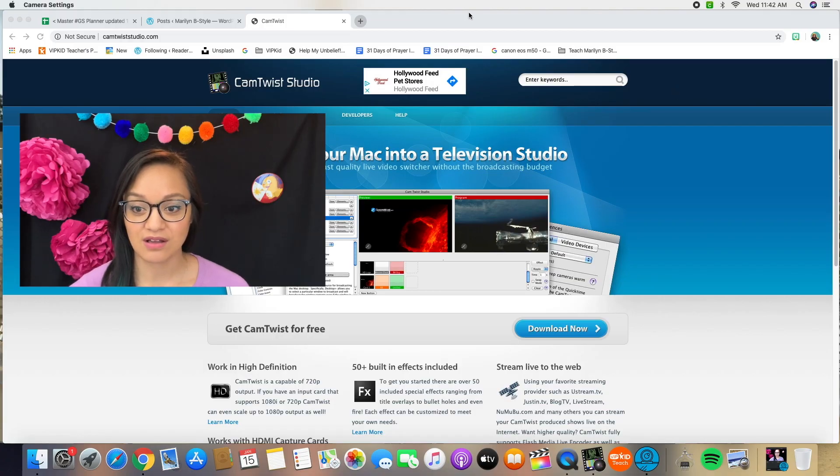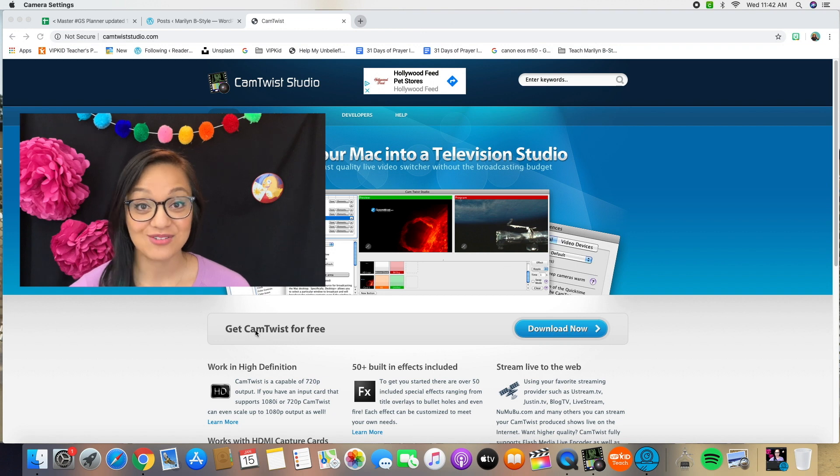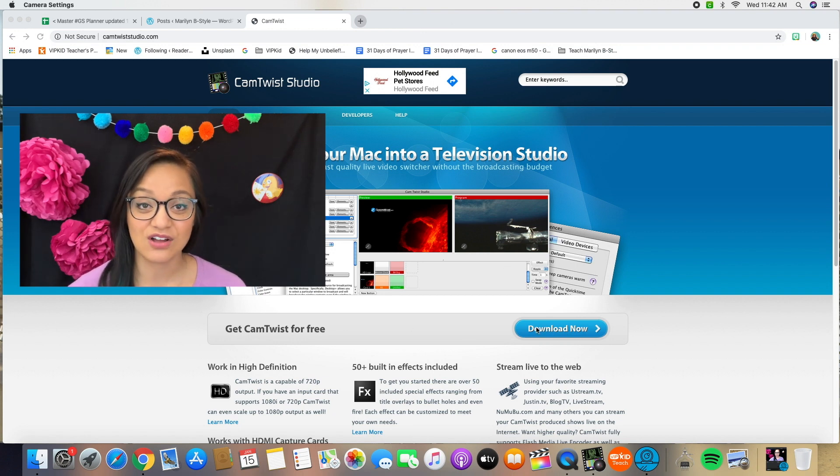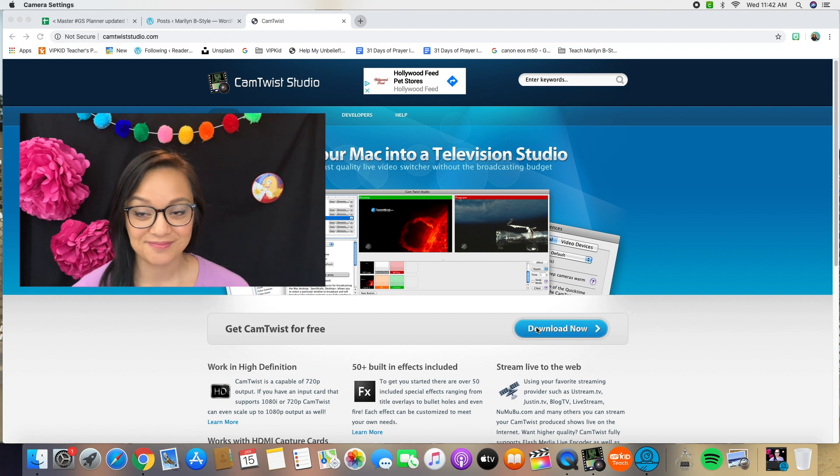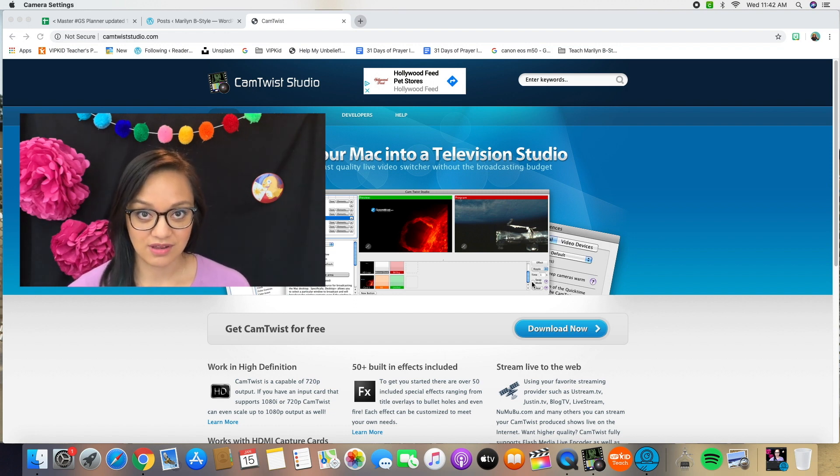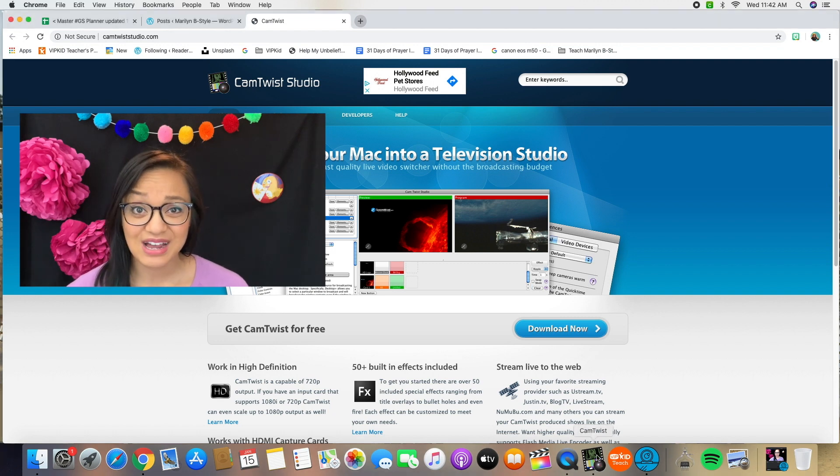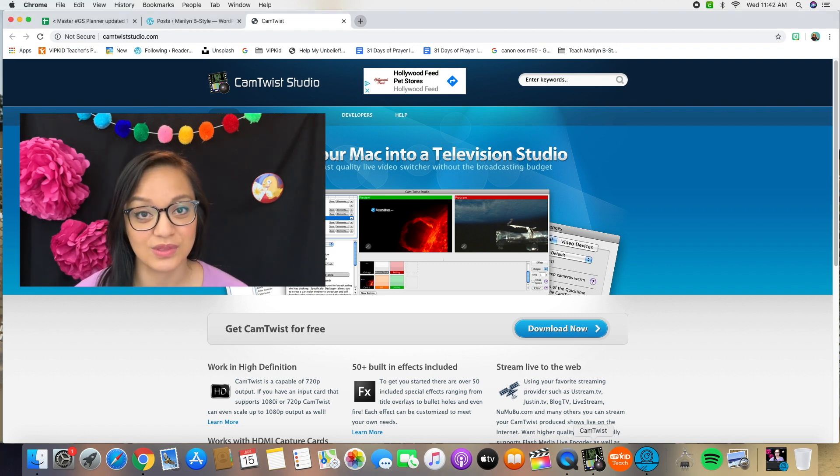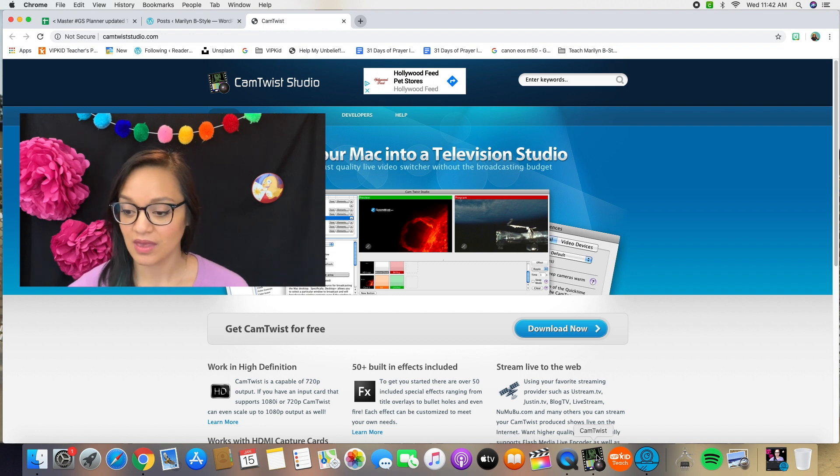head to camtwiststudio.com and download the CamTwist software. You can see that I'm already on the website right here. It says get CamTwist for free. You download that and then install it onto your computer. It's okay, I'll wait. Obviously I already have it downloaded, so I'm going to go ahead and launch the program so that we can get started with this tutorial.